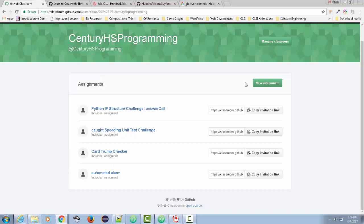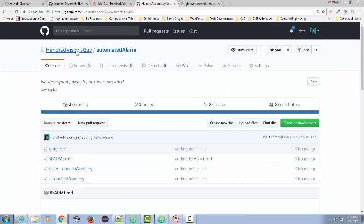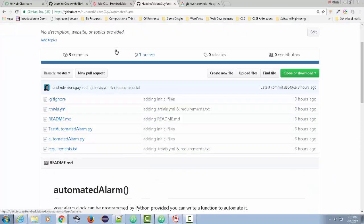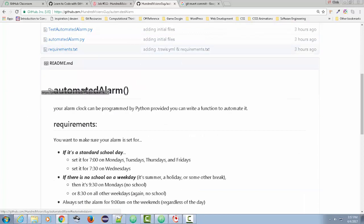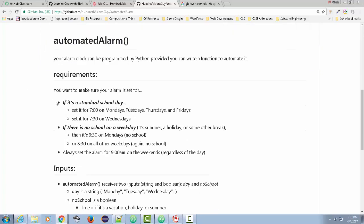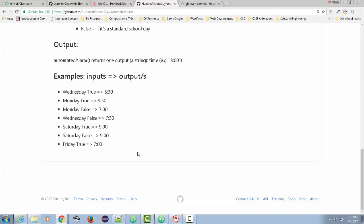I go to GitHub Classroom and I can create an assignment. Let me show you the automated alarm assignment. You'll see a series of files: a readme file and the project file named 'automated alarm.' It's an alarm clock programmed in Python. The student's job is to write the alarm clock that meets the requirements shown — sample inputs, sample outputs, and examples of expected behavior.